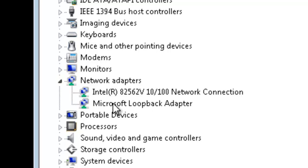You'll notice now the Microsoft Loopback Adapter is listed in the Network Adapters. Thank you for watching.